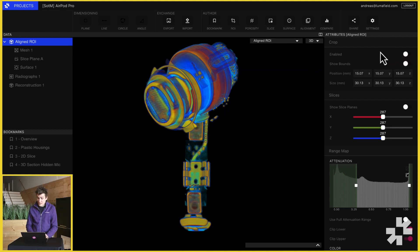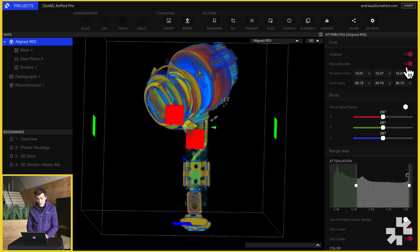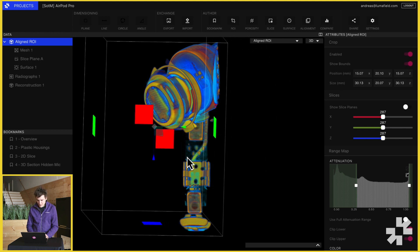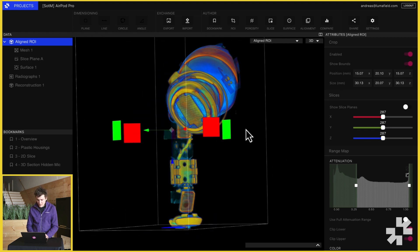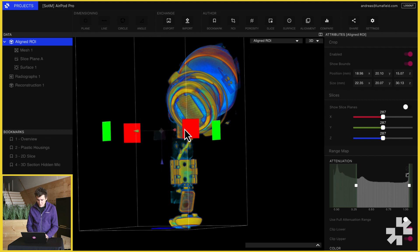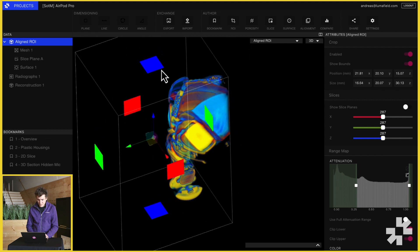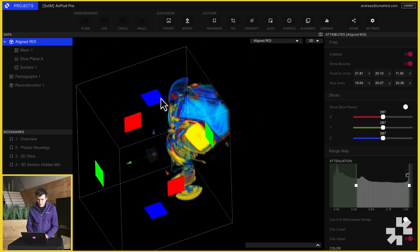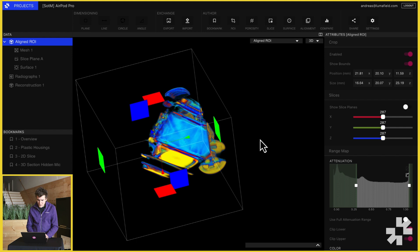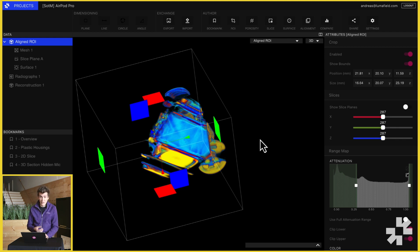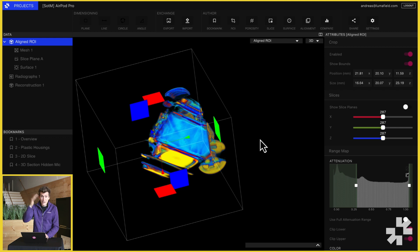At the top of the attributes panel we have the crop tools, which when enabled allow us to slice through the data and exclude volumes from being visualized. It's really useful to exclude support structures or other parts of an assembly that are getting in the way of perceiving some internal structure. This is really useful with CT data to be able to carve away at the outside of a scan.